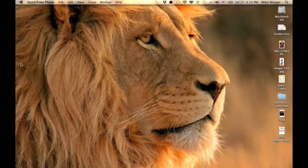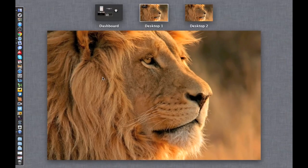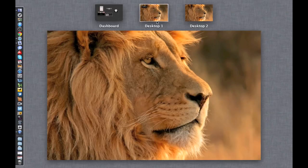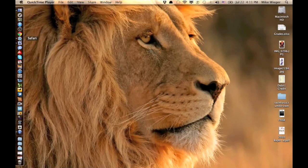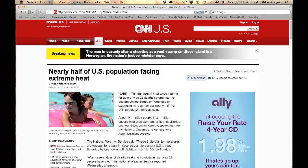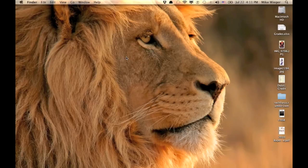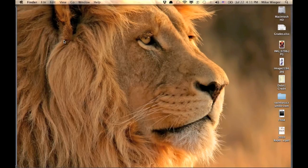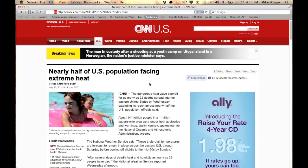Another great update is Mission Control. Mission Control shows all your desktops. In the past you could have multiple desktops, but it's never been easier than it is now. With different desktops you can have different applications open — say Mail on one and Safari on another. To switch desktops, take three fingers and swipe to the side and you have a fresh clean slate to work on. Swipe three fingers up to see all your desktops, then click the one you want and it opens right away.